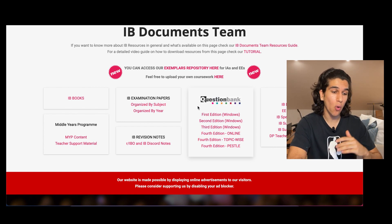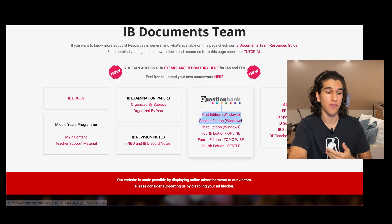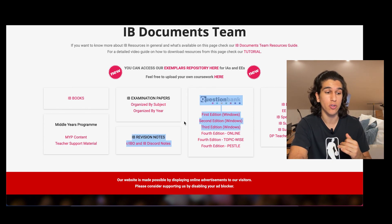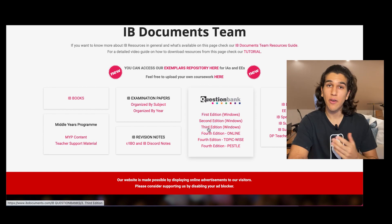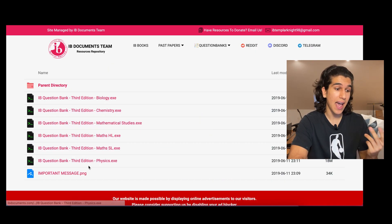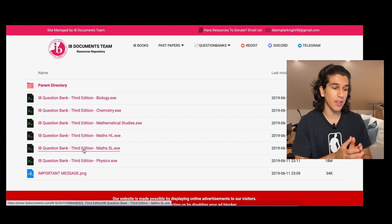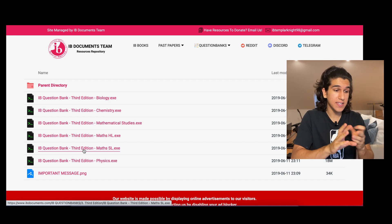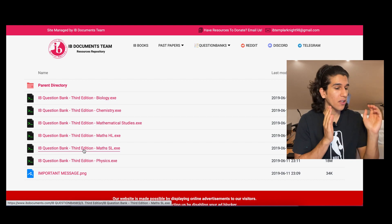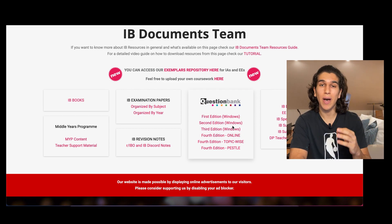If we go back to the main page, the second tab is the question banks. Unfortunately I'm recording on a Mac so I can't open the first, second, or third edition question banks because they're Windows-only. But if you have a Windows computer, I highly recommend the second and third edition question banks — teachers tend to pull a lot of questions from those. If you click 'Third Edition Windows' you can download a question bank for Biology, Chemistry, Maths, and Physics. For languages and humanities, past papers are better since there's no question bank for those.